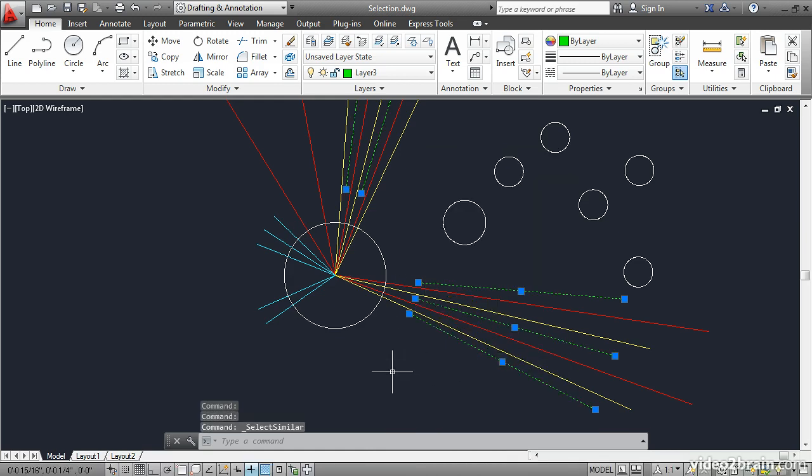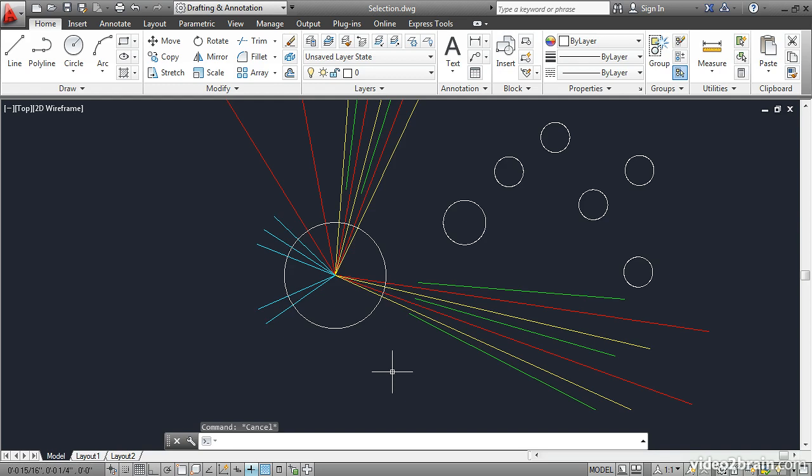What happens is all of the lines which are on the same layer are selected. I'll press Escape. Both their object type and their layer must match to be selected with this method.